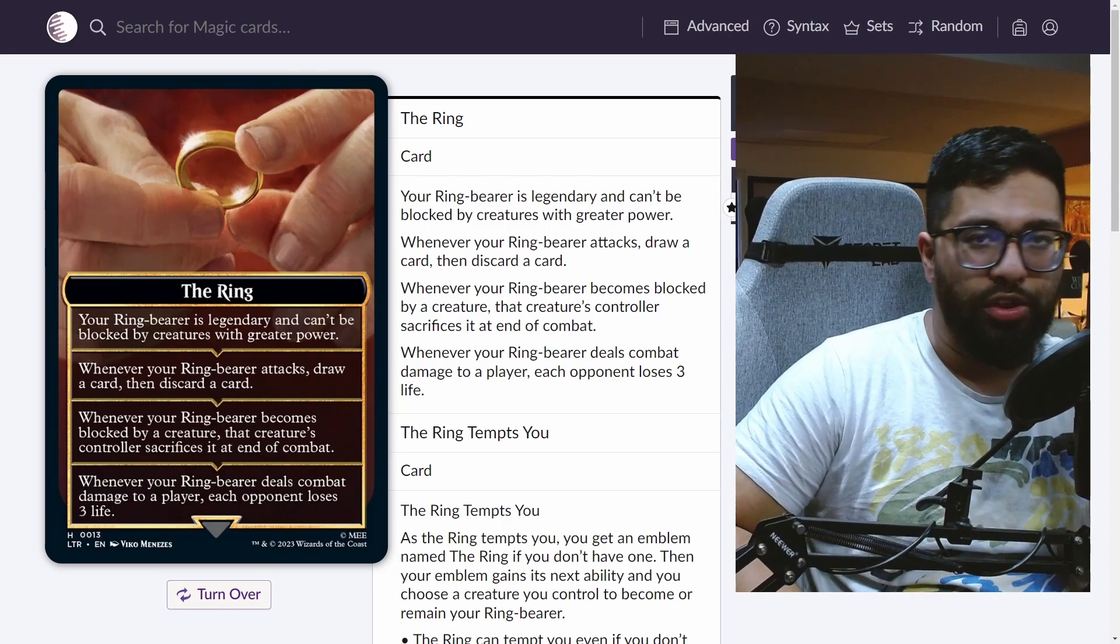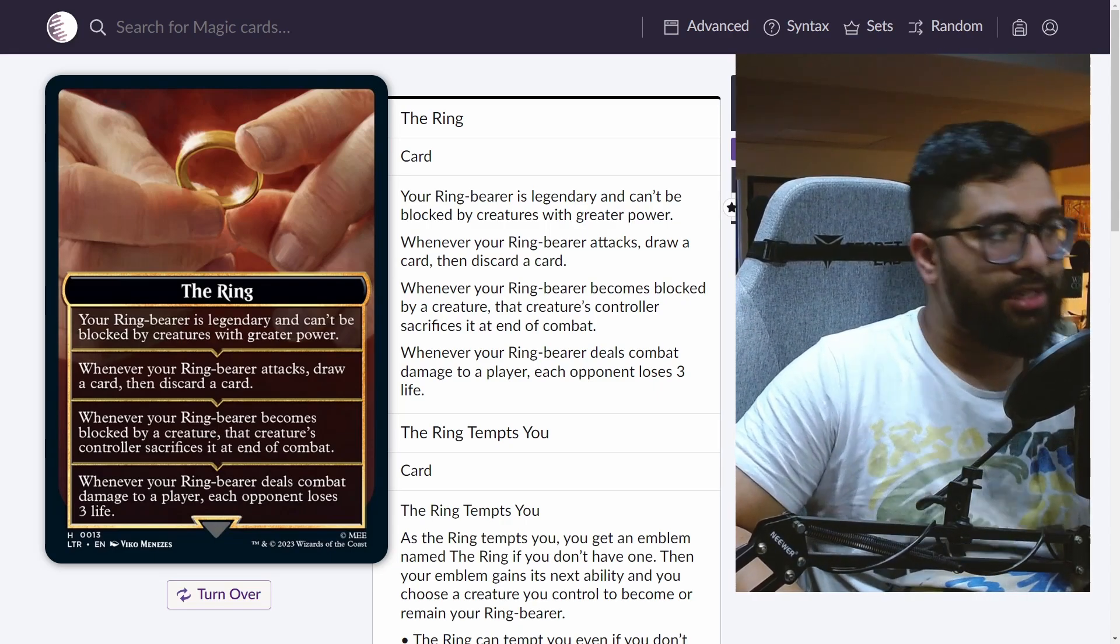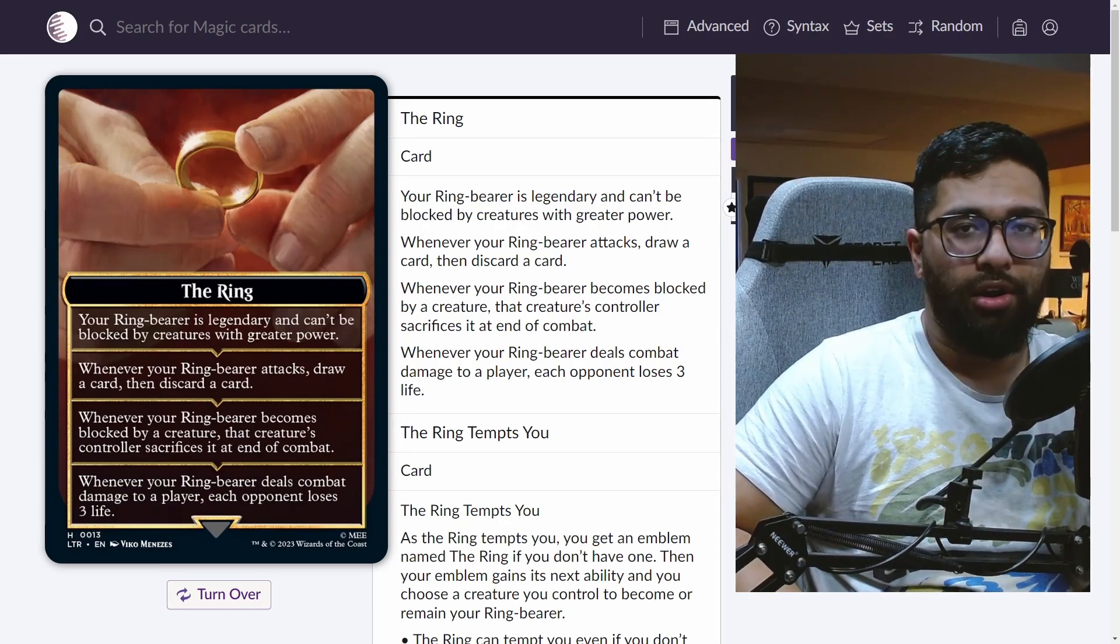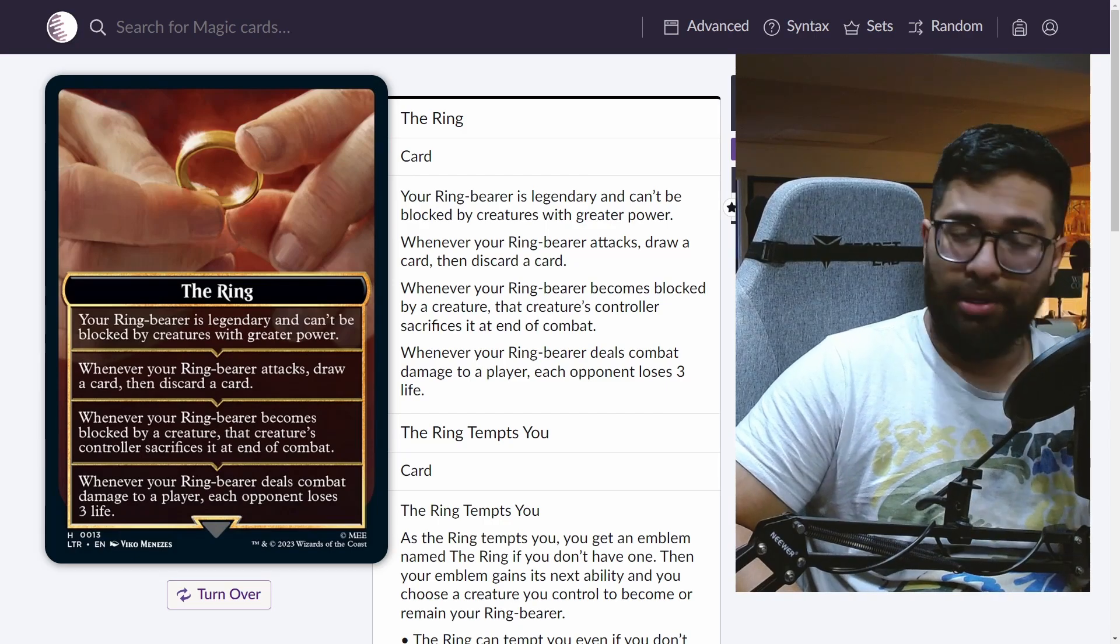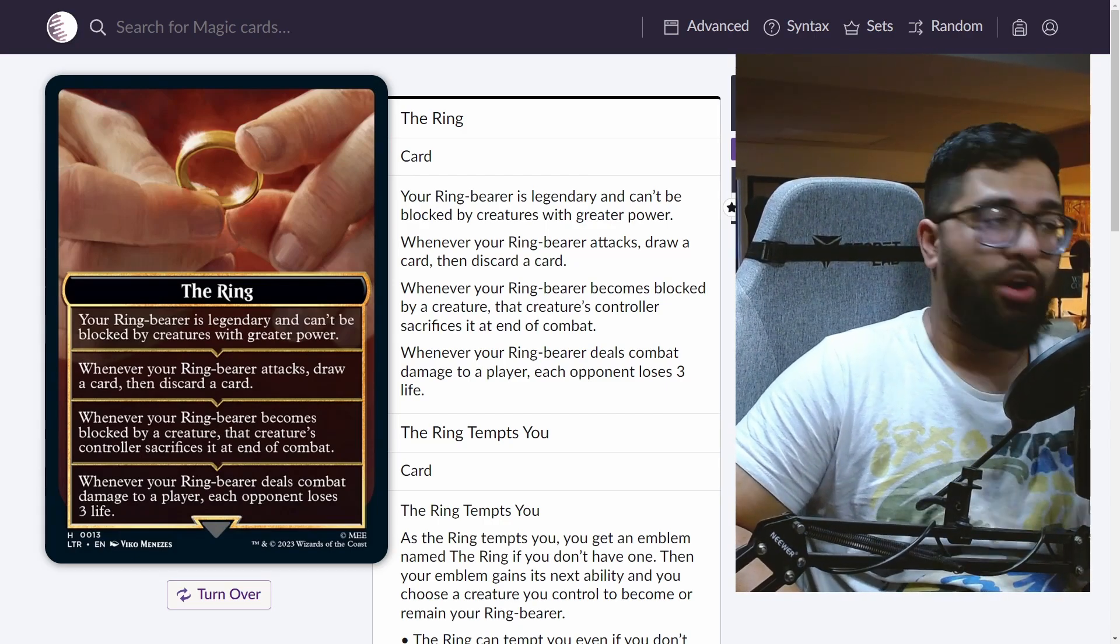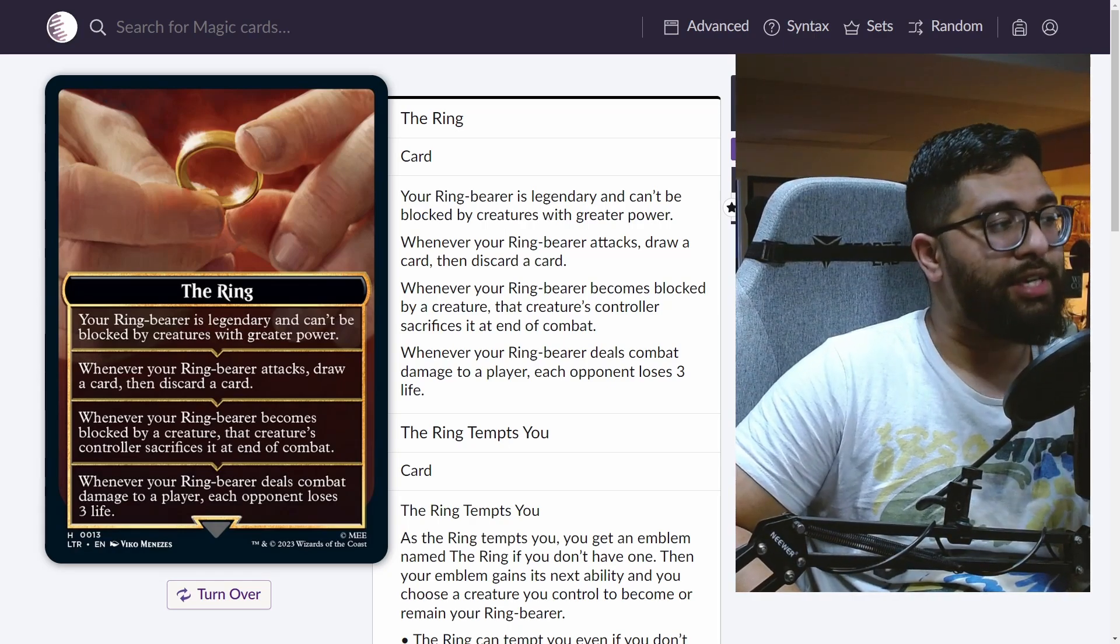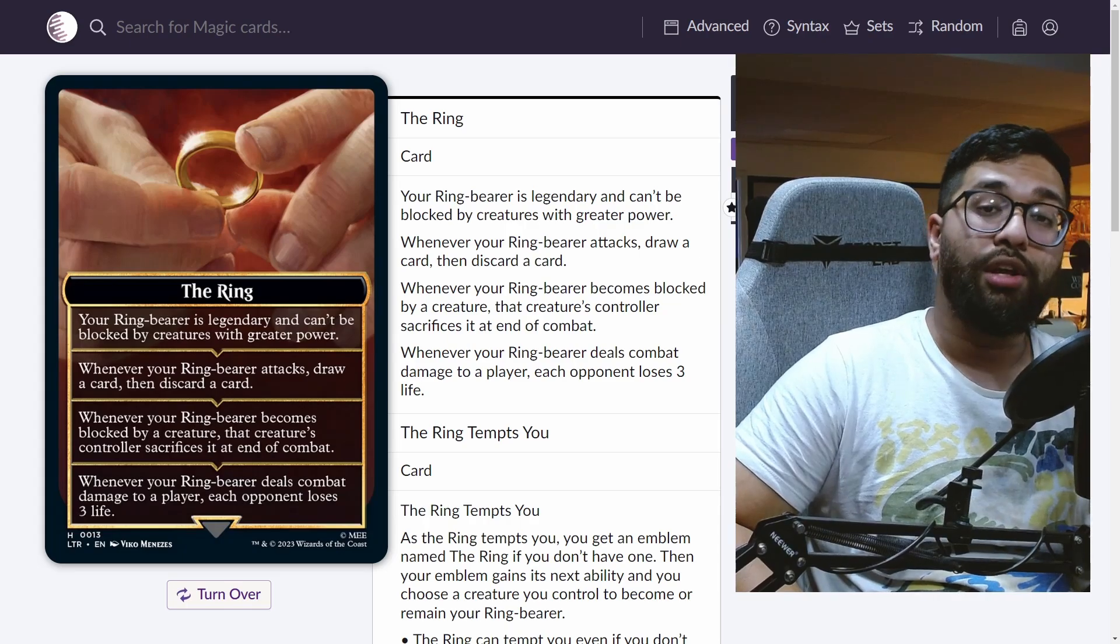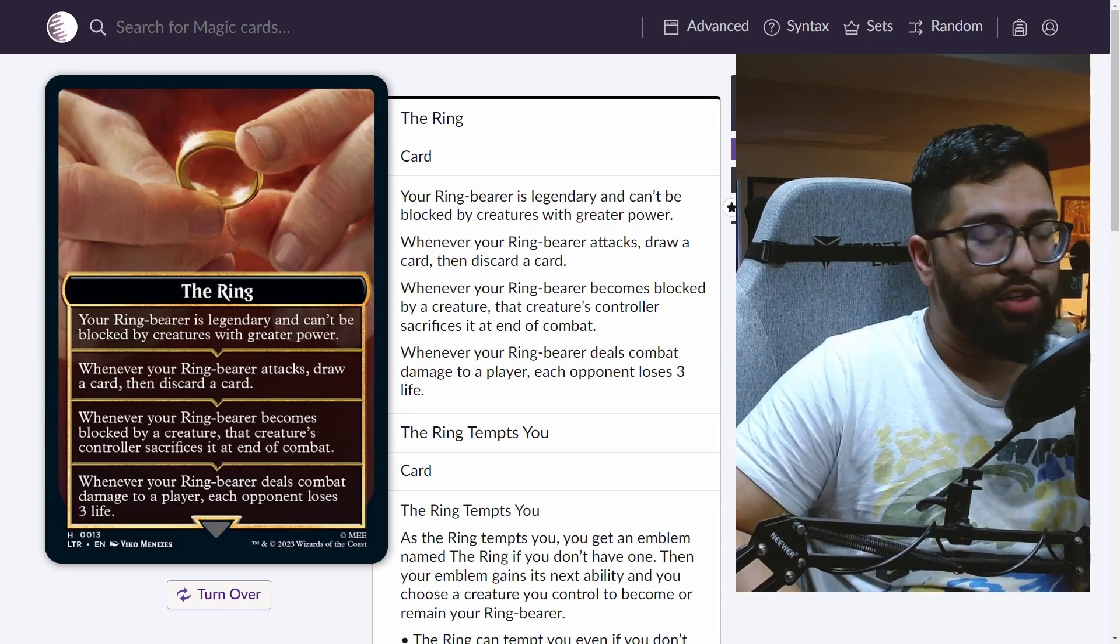Whenever the ring bearer attacks, draw a card and discard a card. It's not like drawing cards is bad in the format, right? There are plenty of abilities like the monarch, like the initiative that are already giving you value. So having that ability on this is fantastic too. When the ring bearer becomes blocked, so let's say there's a creature with lower toughness that manages to block it, that creature's controller then sacrifices it at the end of combat.